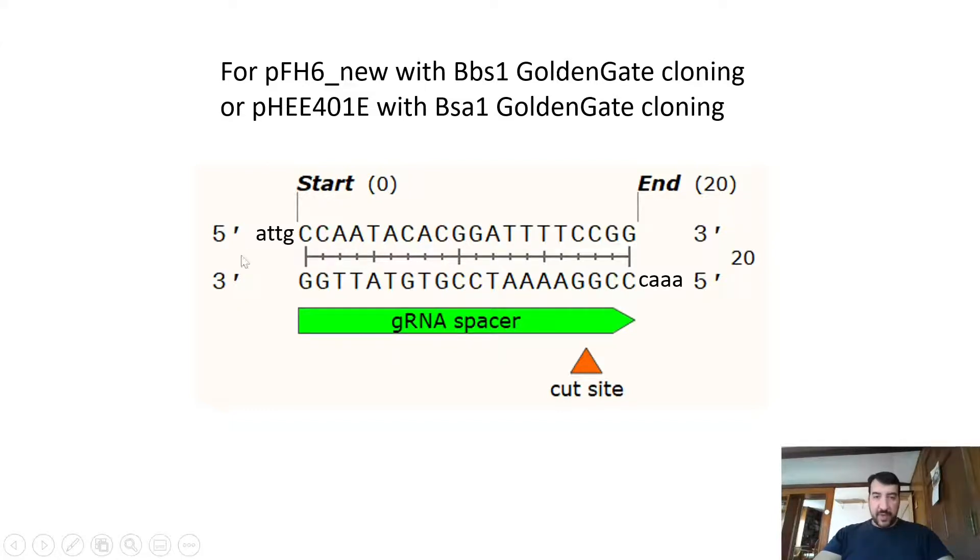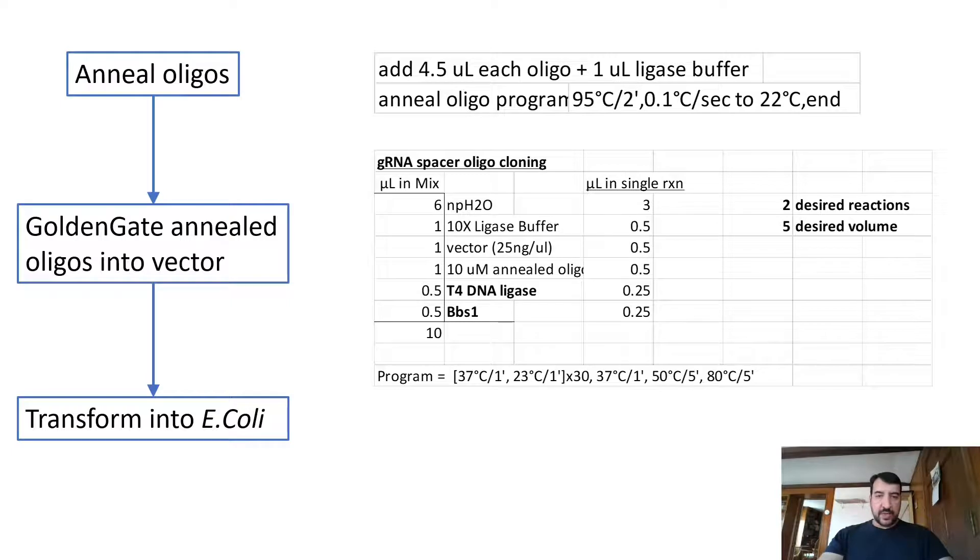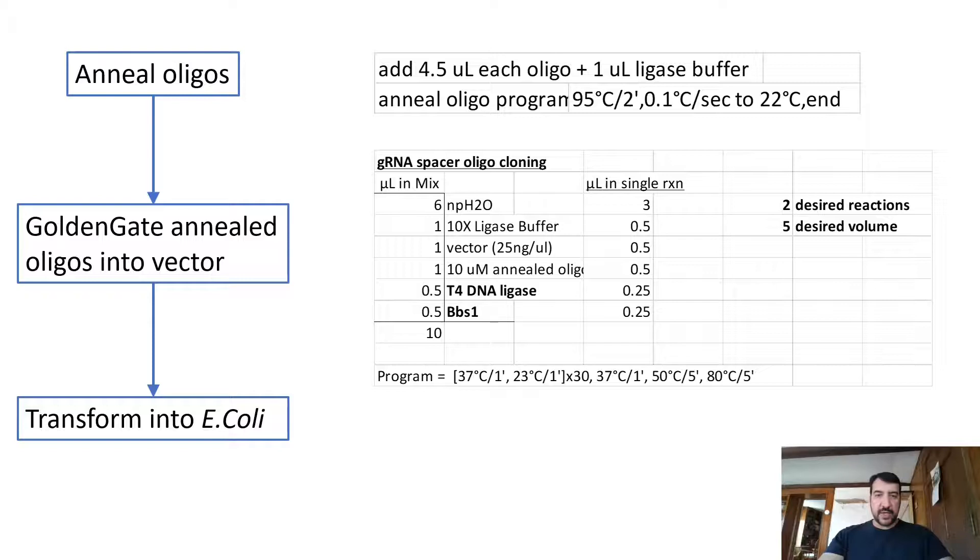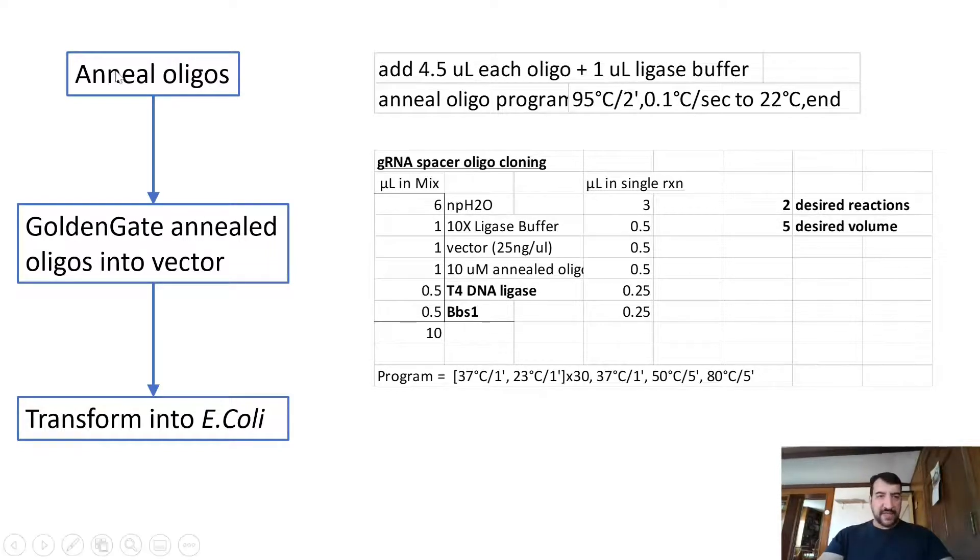And cloning couldn't be easier with this. So this is going to be a real game changer. Everybody hates cloning that doesn't work. But this is going to be cloning that is basically 100% success rate. Everything, every colony that you get is the right clone.